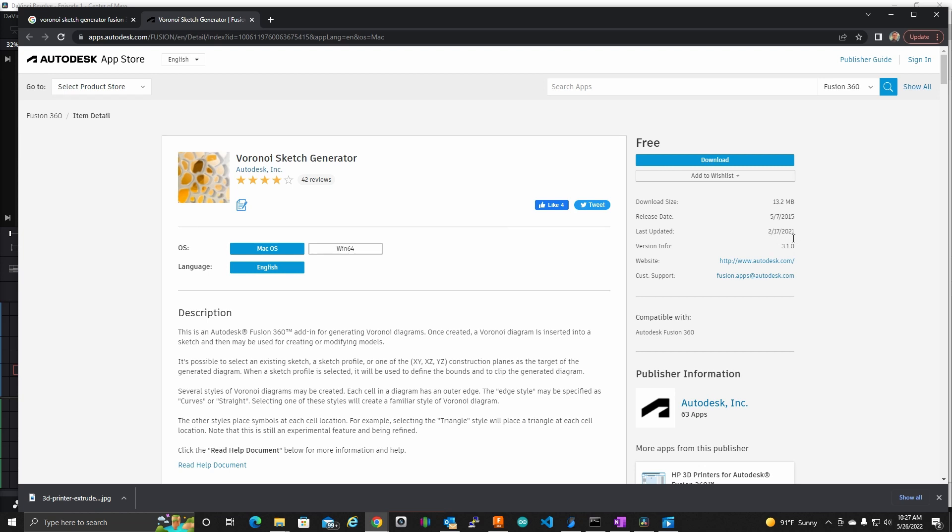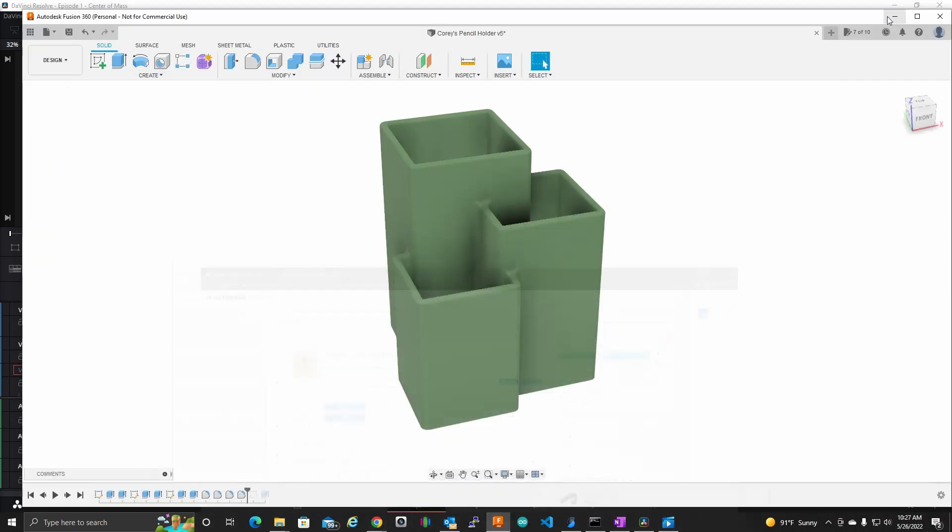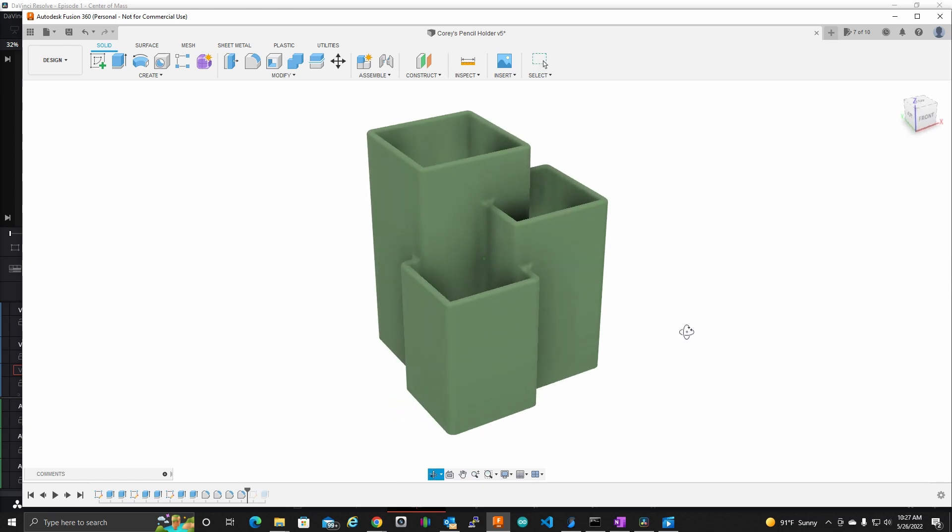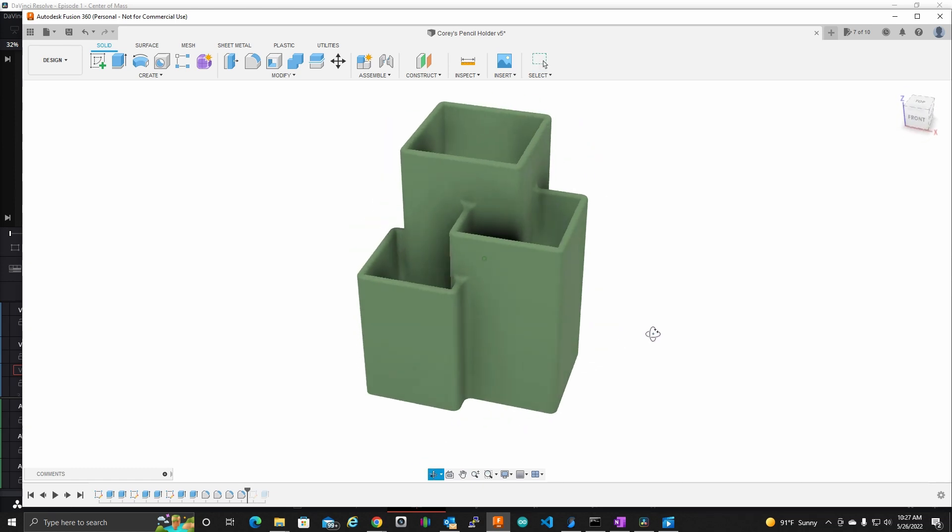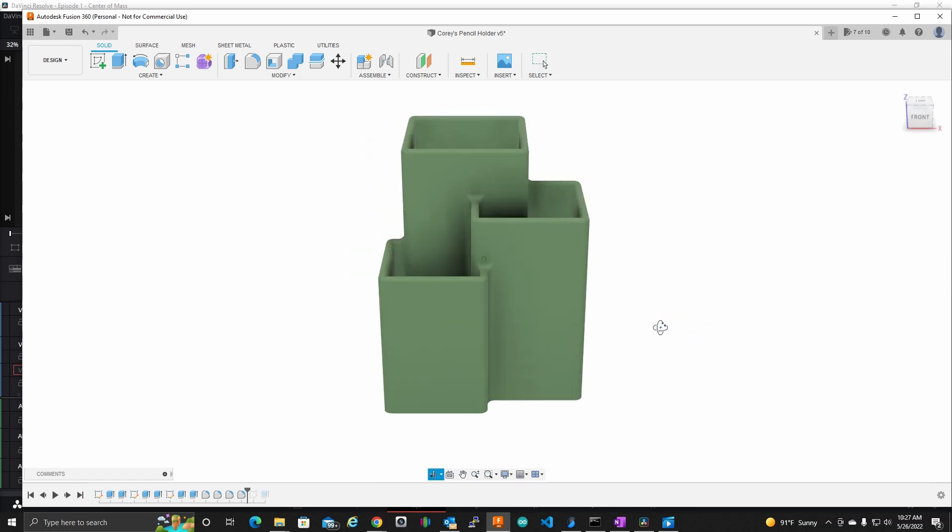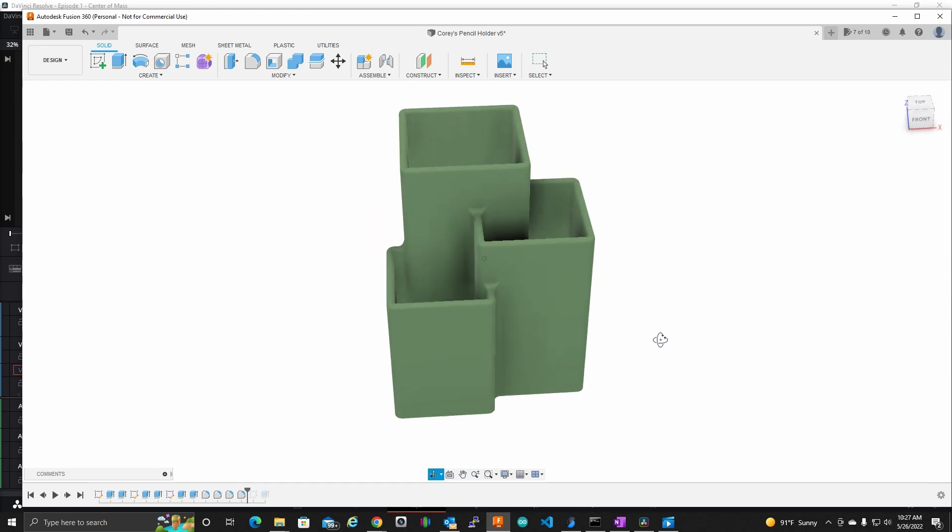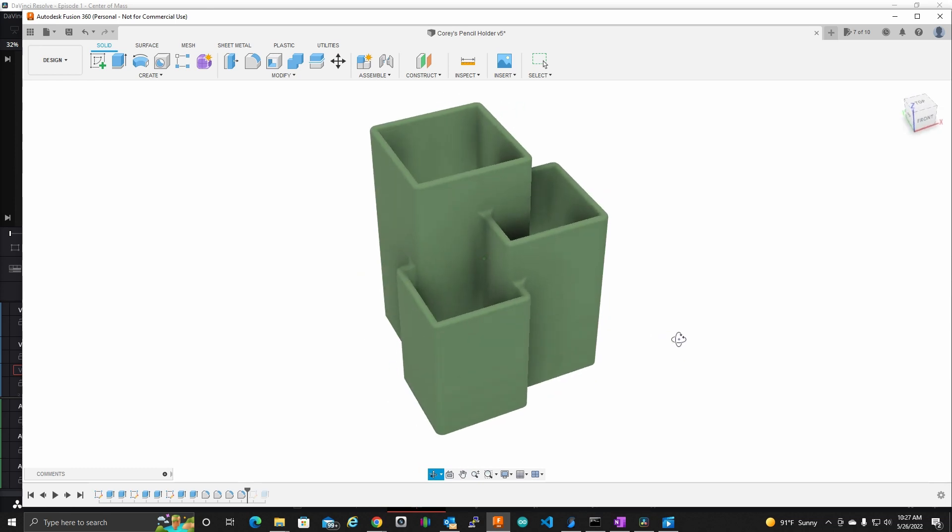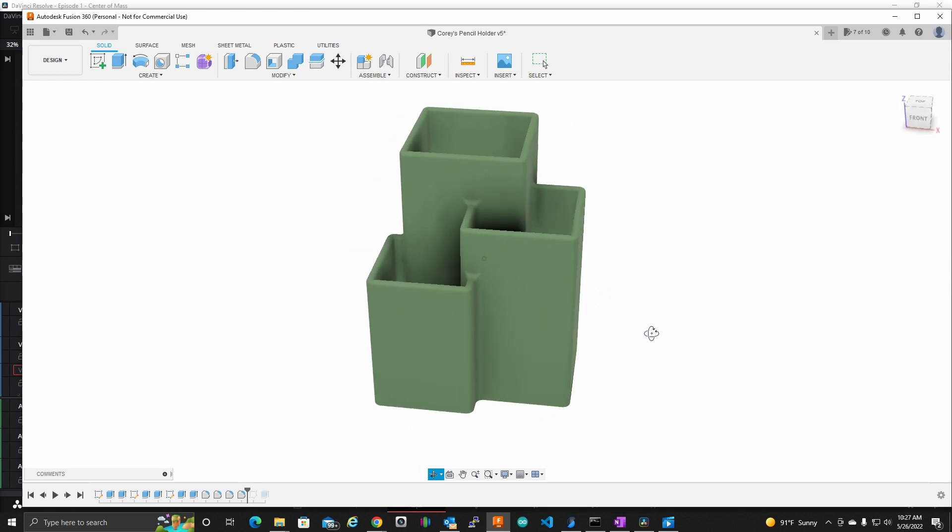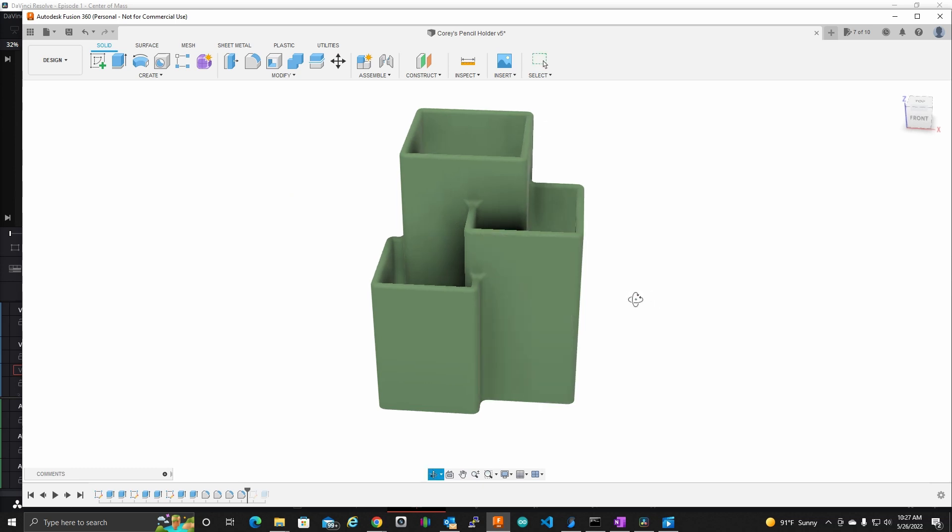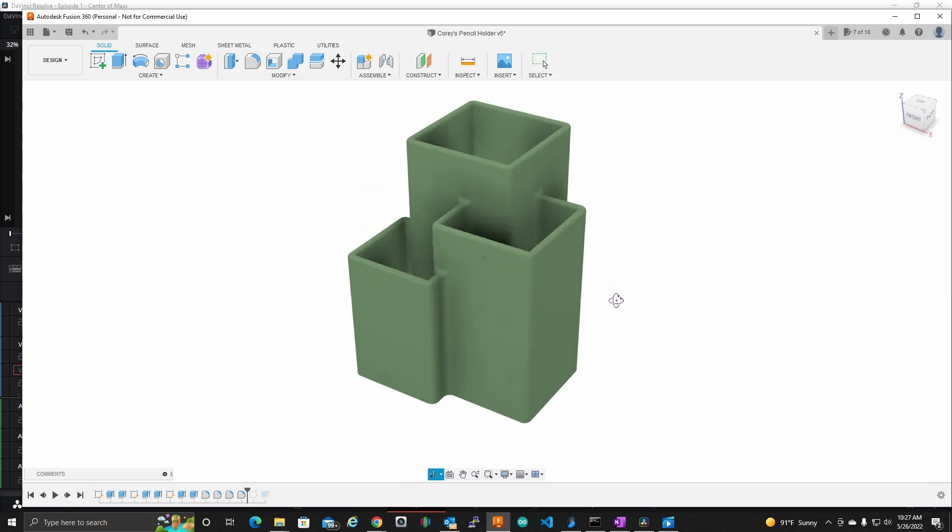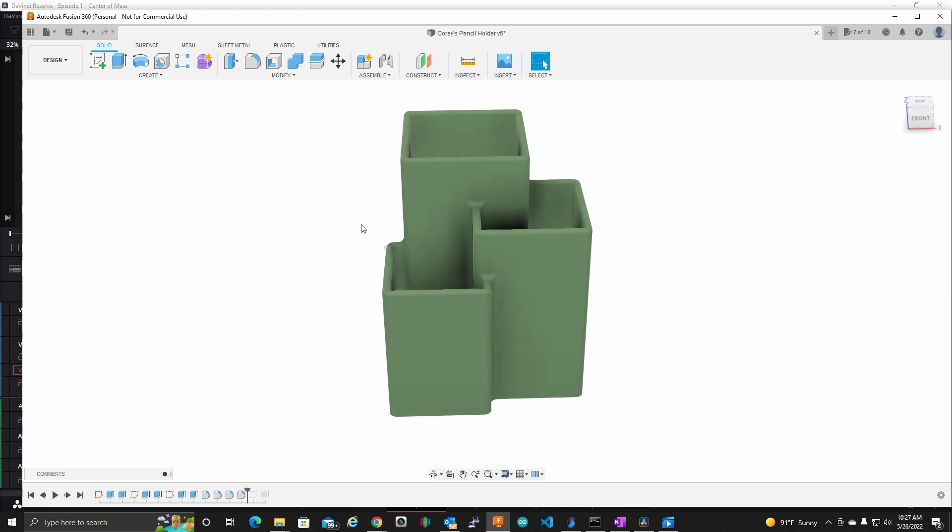But it's not polished, it's got some quirks. So what I have here is a little pencil holder, pen holder I designed years ago. And I'd like to add some Voronoi to this. So let's do it.